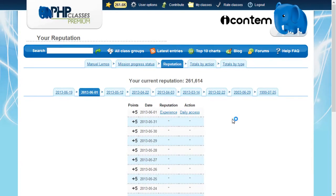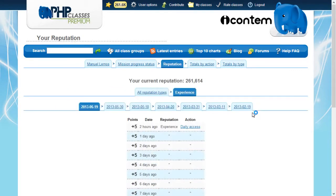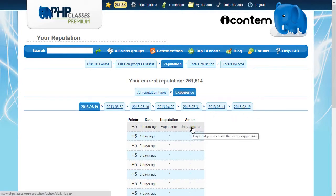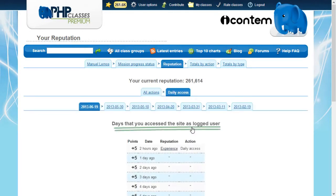You can also narrow the report by action type or by reputation type. Just click on the links that show the action and reputation names respectively. Currently the site supports many types of actions and types of reputations, and more will be added in the future.